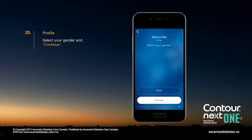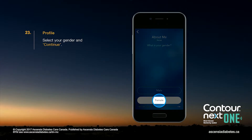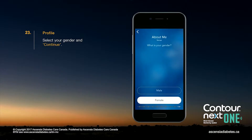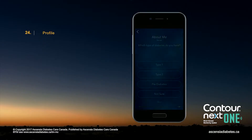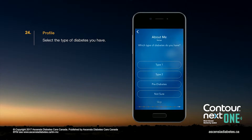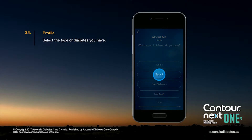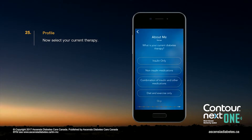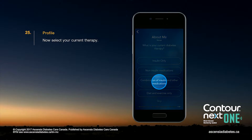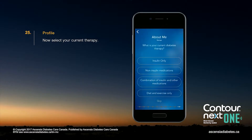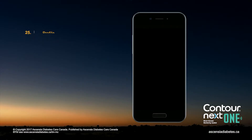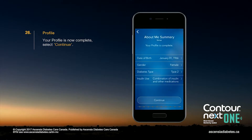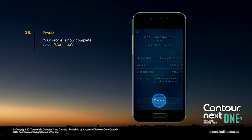Select your gender and continue. Select the type of diabetes you have. Now select your current therapy. Your profile is now complete. Select Continue.